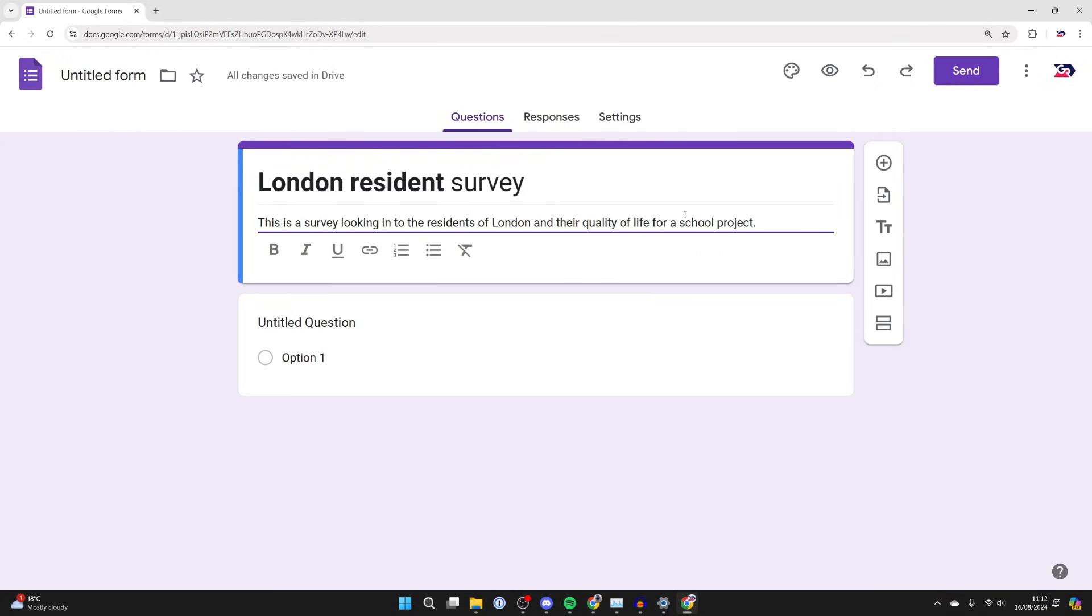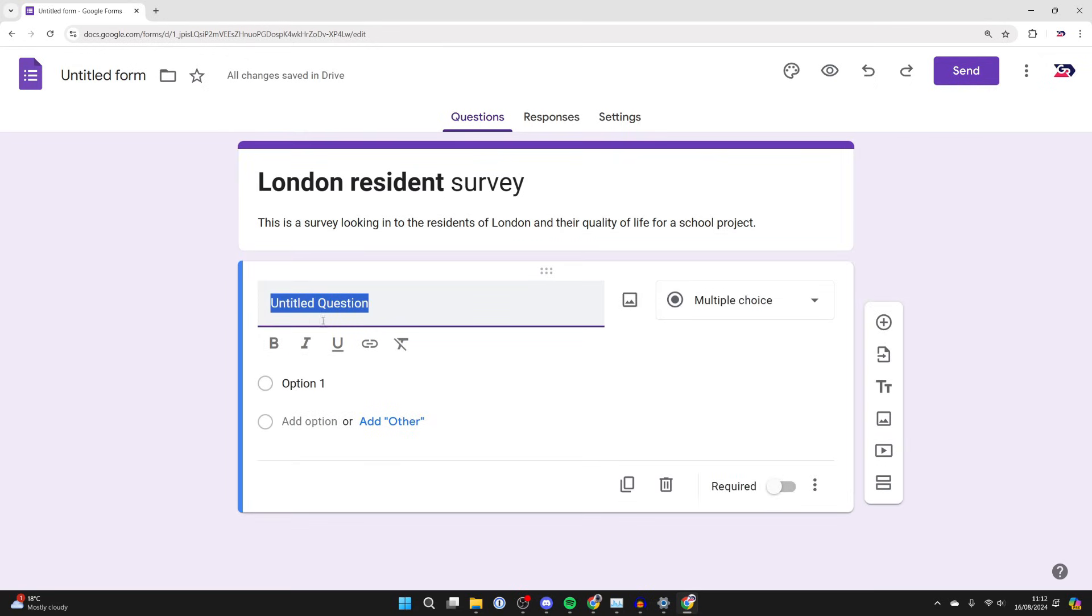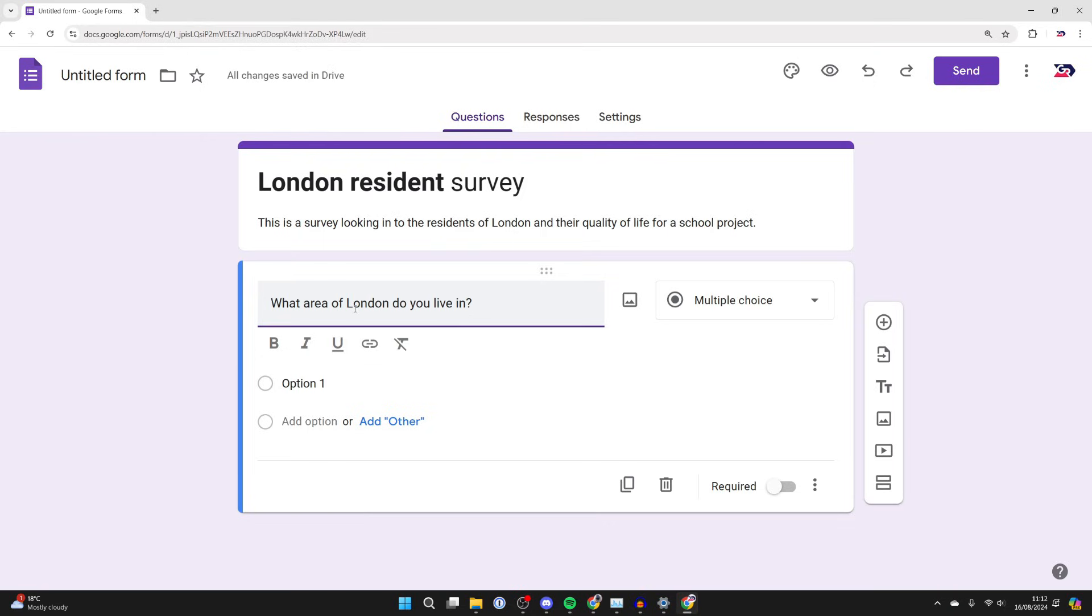Now we can actually get into the survey and the questions. Come down and click on untitled question and type something in, for example, what area of London do you live in?